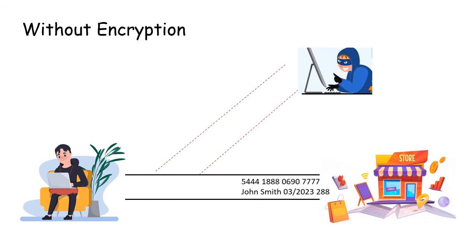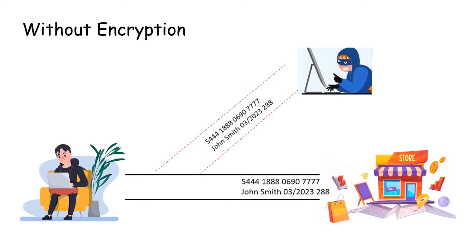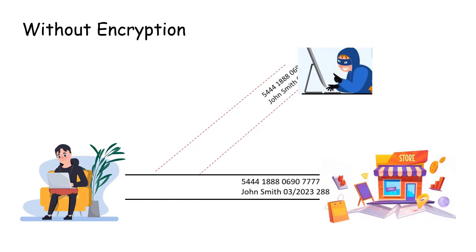The hacker can therefore use your personal information, such as your credit card number, to their advantage. Due to the consequences of plain information, you may receive a shock in your bank statement.